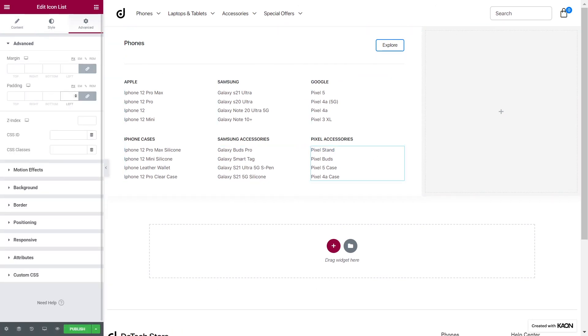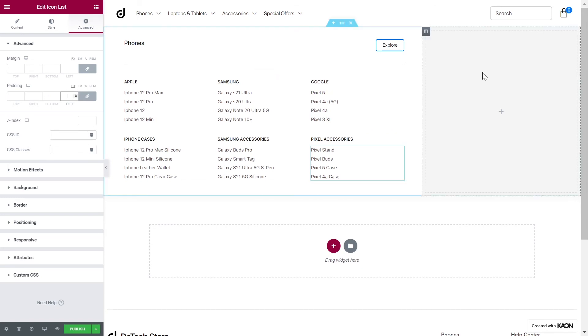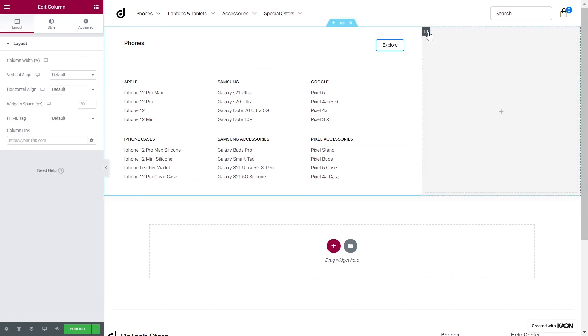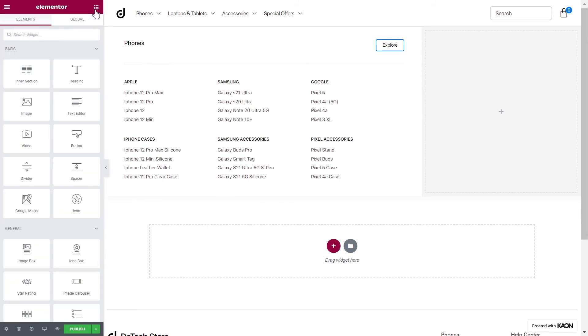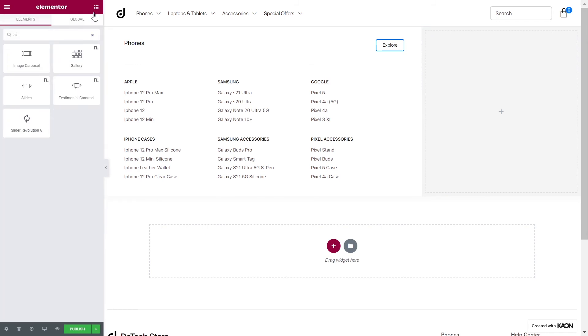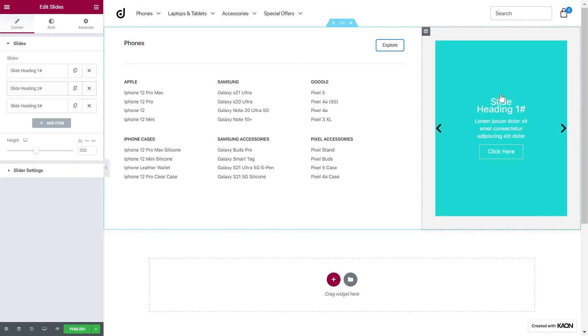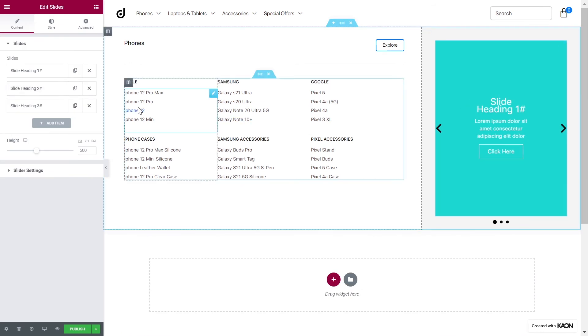We will add another element to spice up our design. Click on the second column's handle and start tweaking the options. Set the vertical align to middle. From the Advanced tab, add some padding values around the column. Let's search for the slides element. Drag it onto the page. This will elevate our design and make our mega menu more appealing.